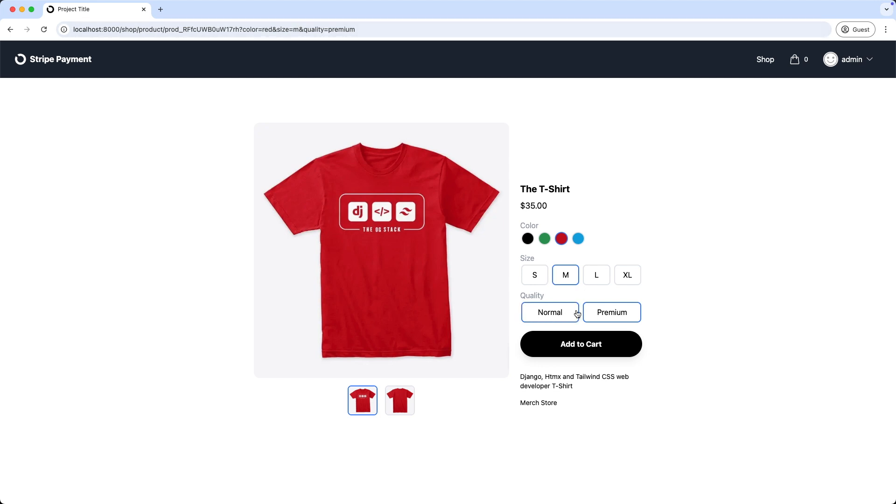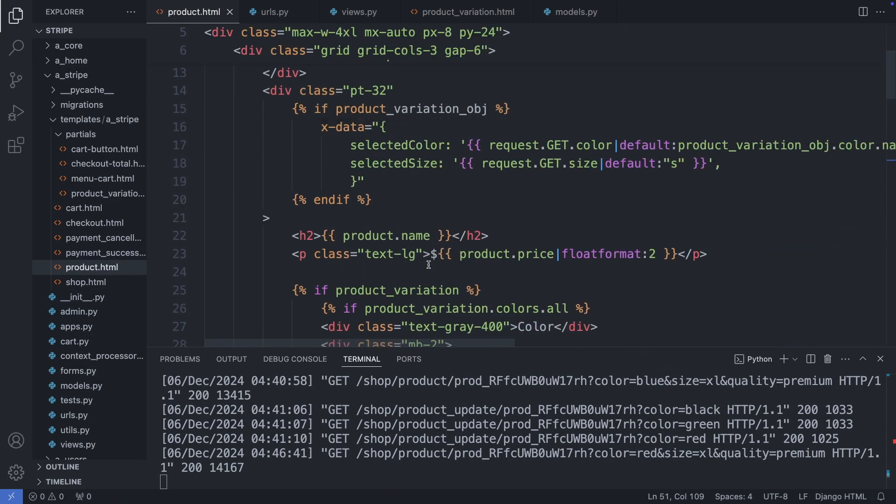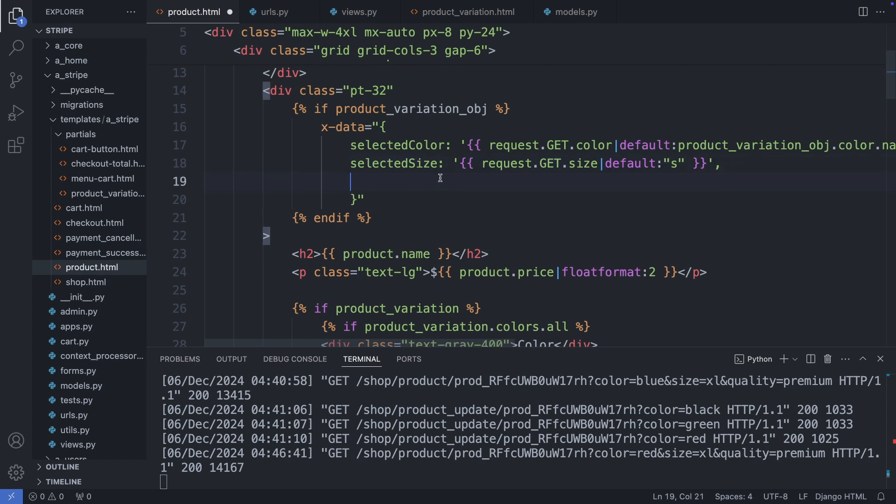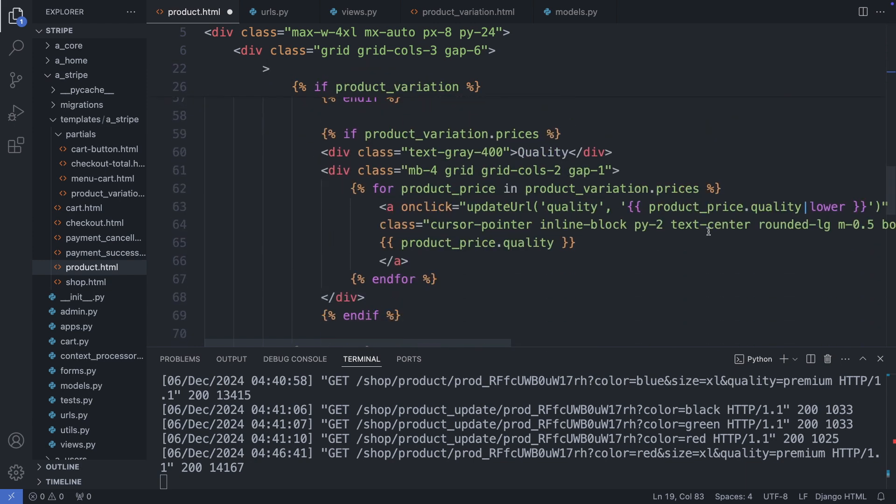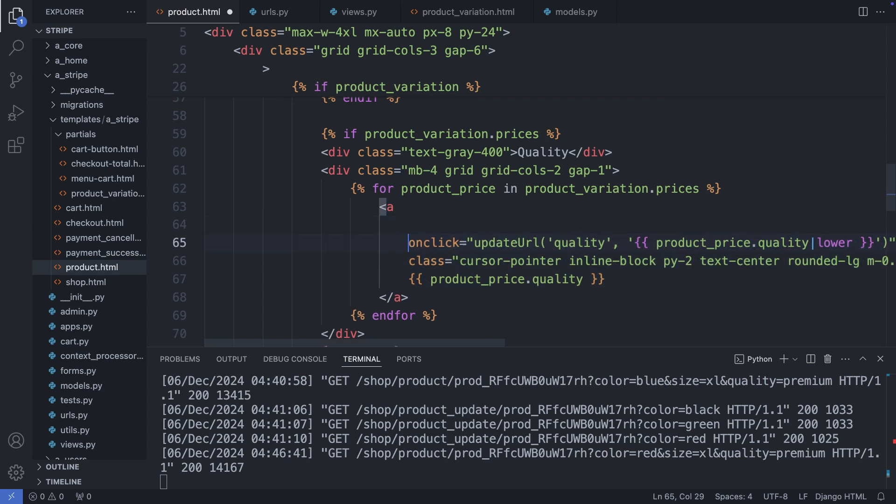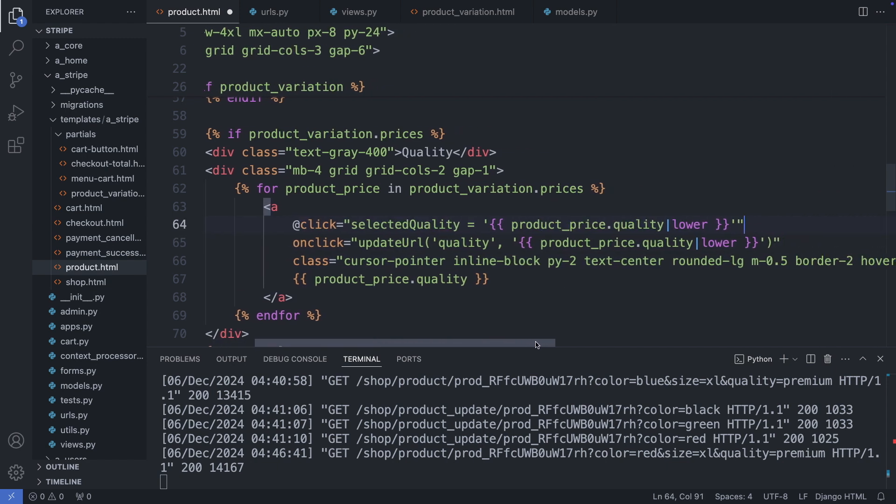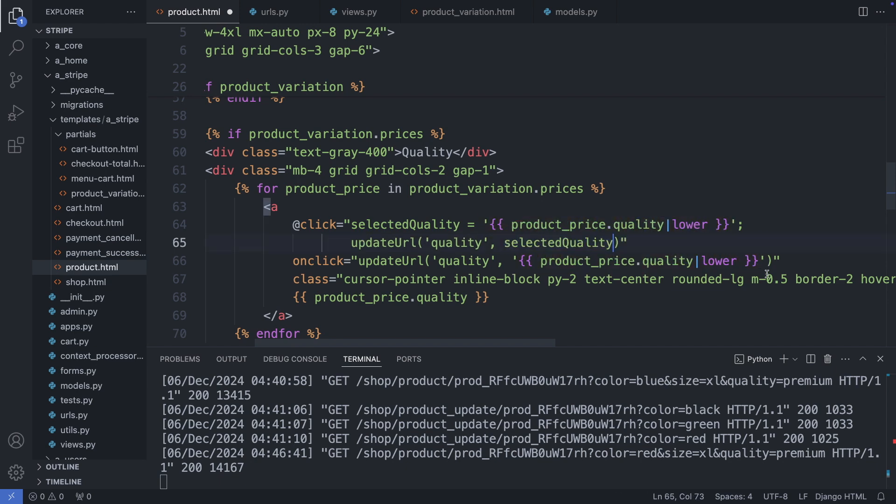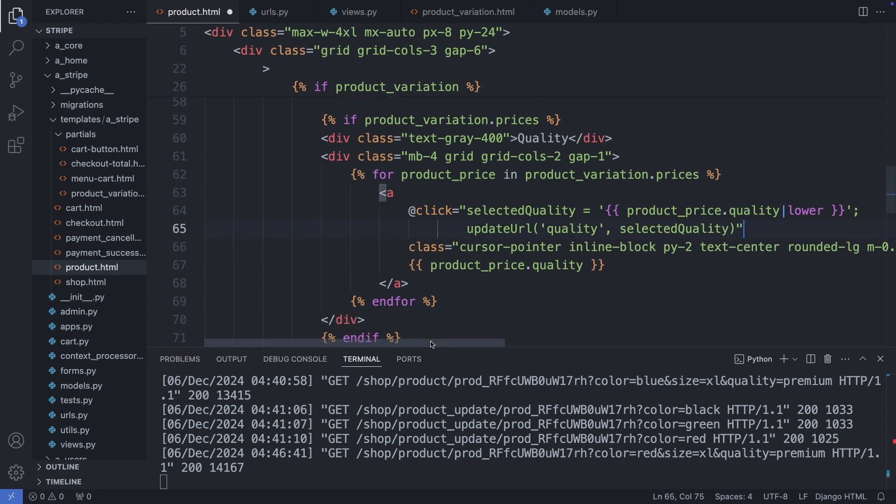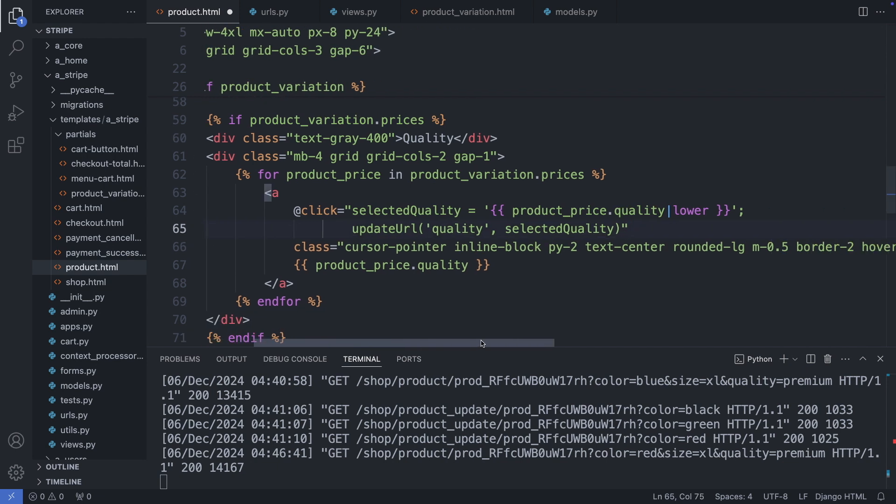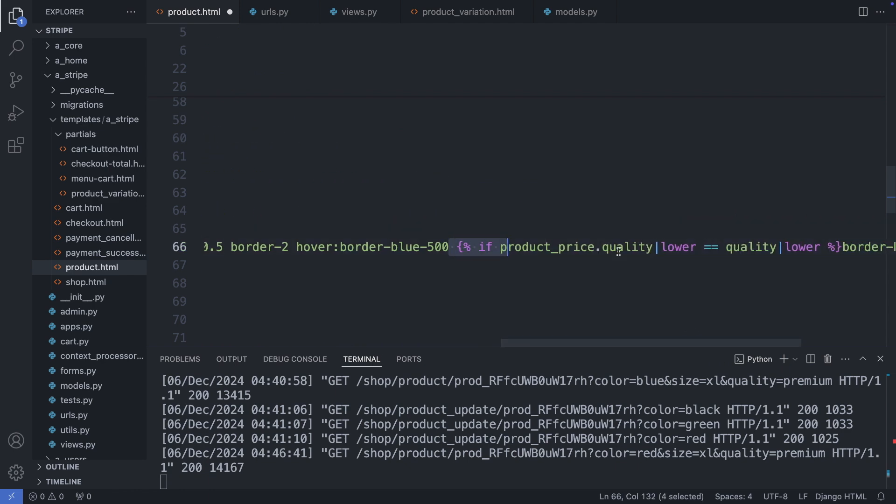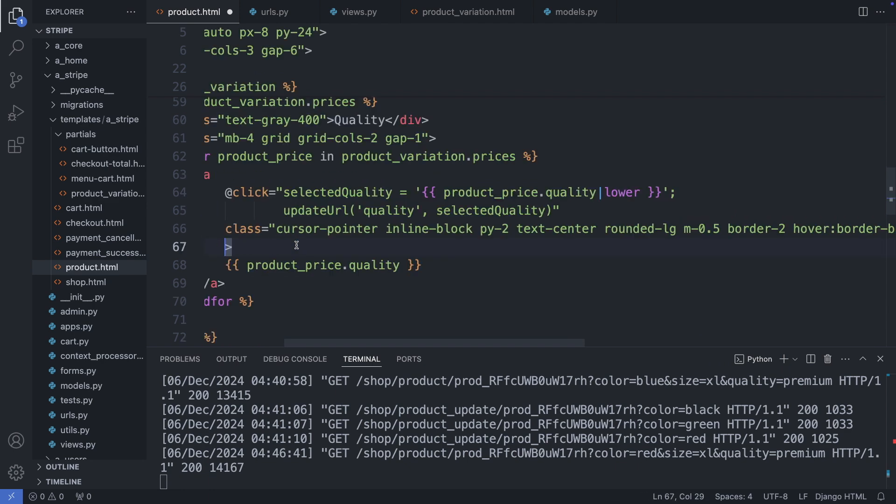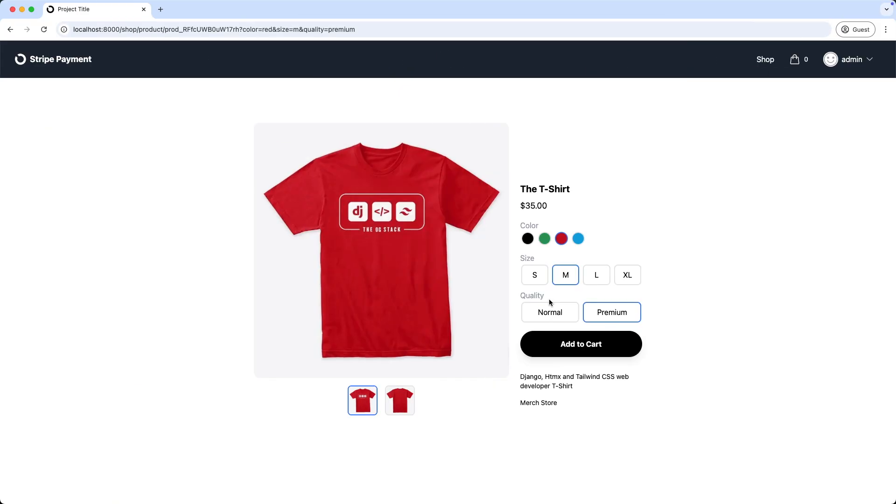And lastly let's add the quality. I add here the selected quality variable and add the initial value coming from the URL and the default value. Then I add the click event. And add the border class. Then click normal. Great, the highlight works.